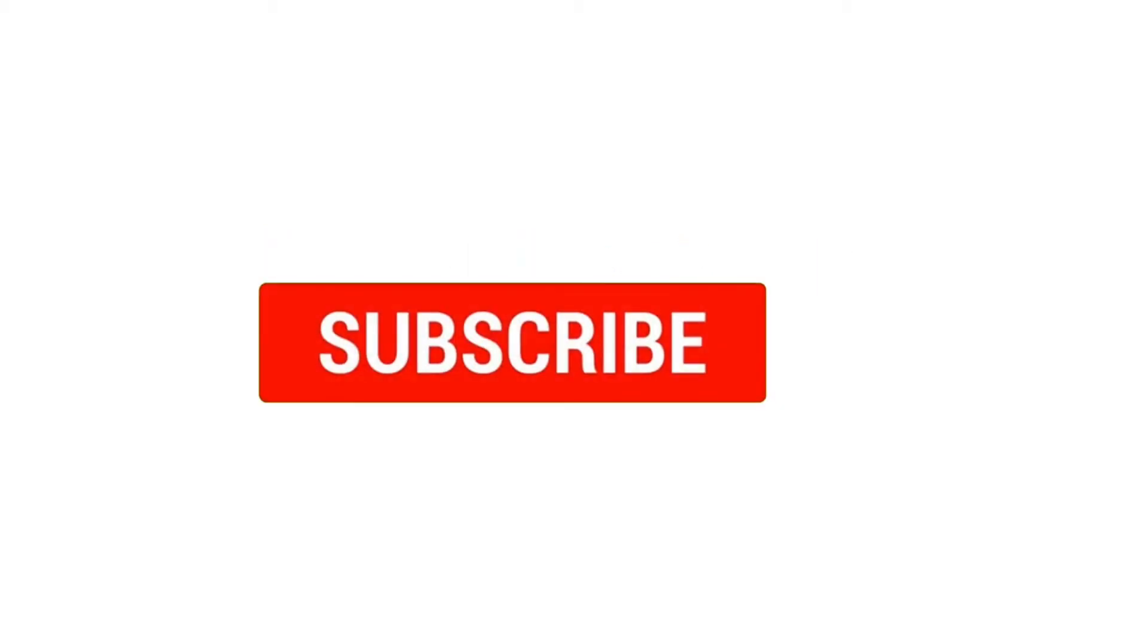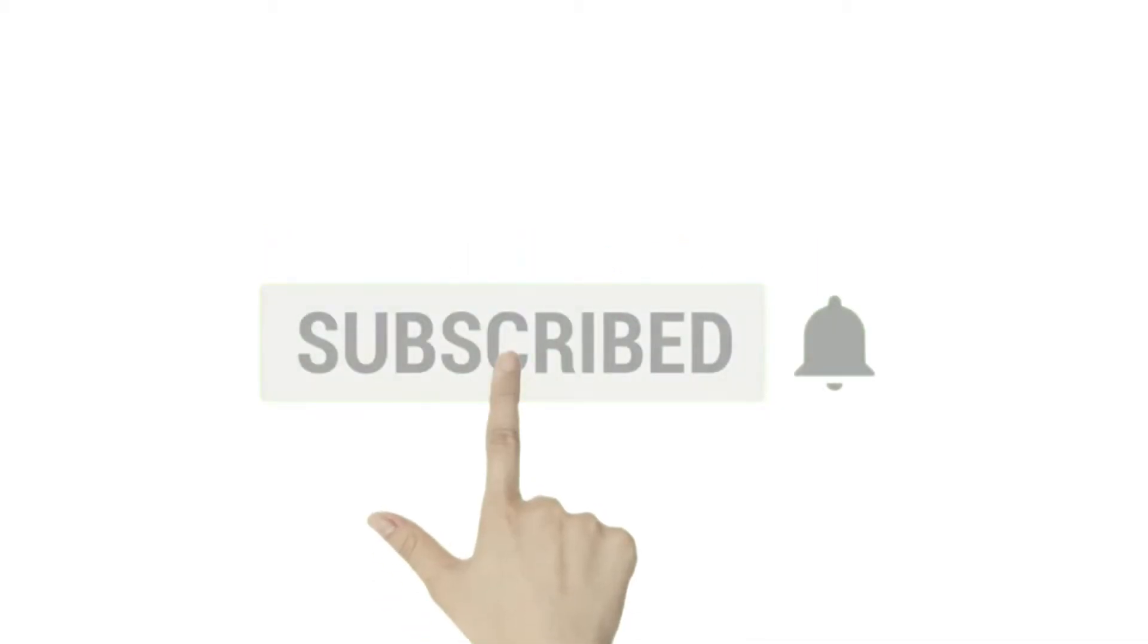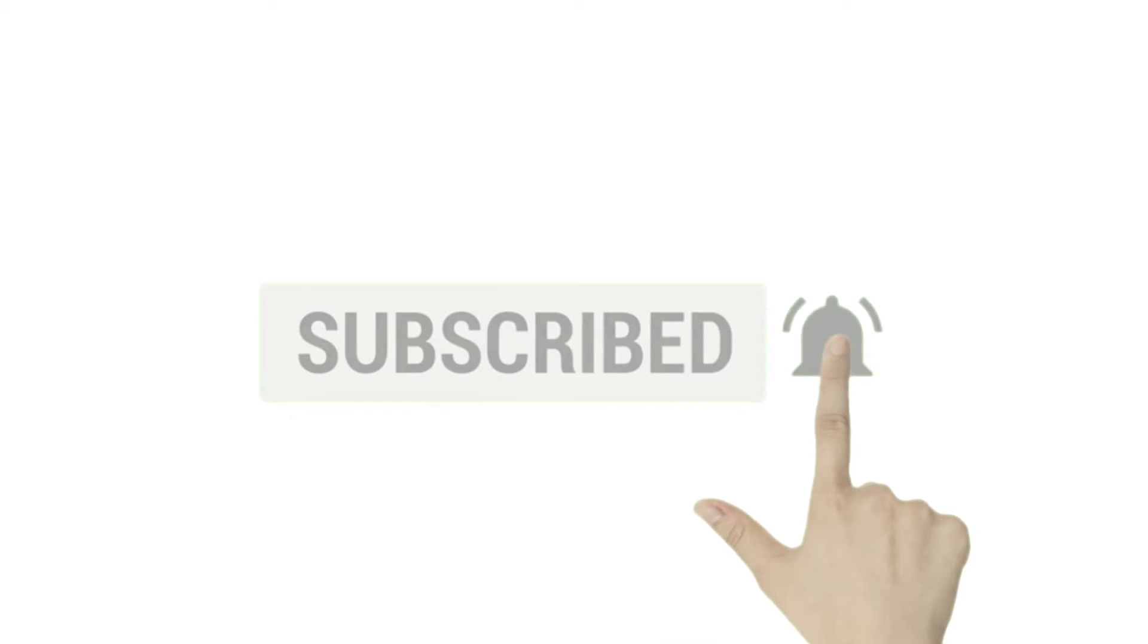Hello little friends, welcome back to kids learning school. Today we will learn the color name. If you liked my video, then subscribe my channel and hit the bell notification. Let's start it.